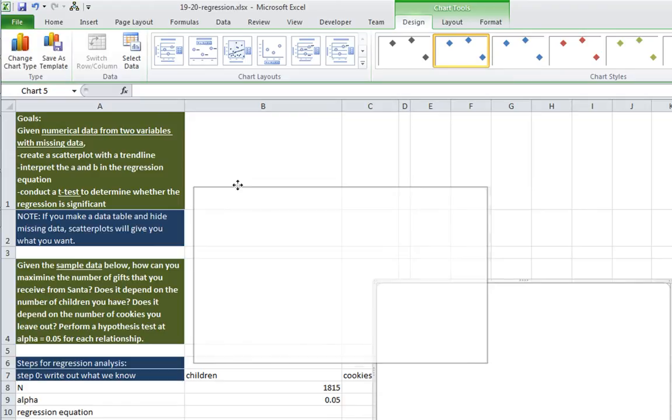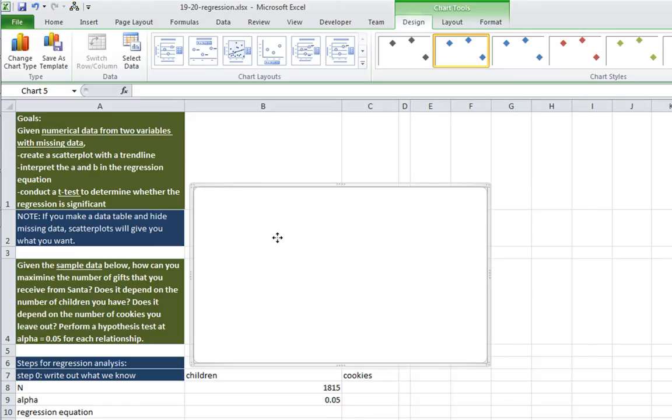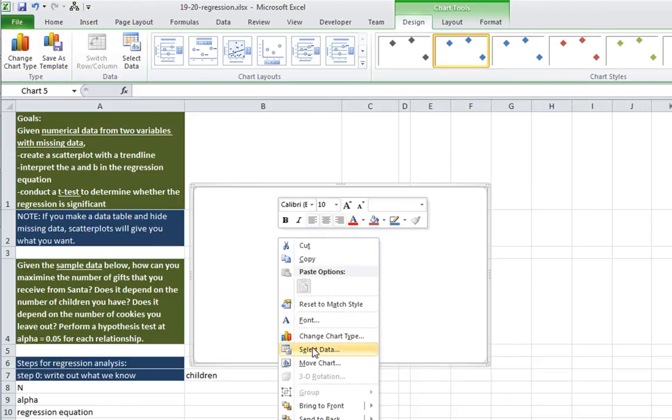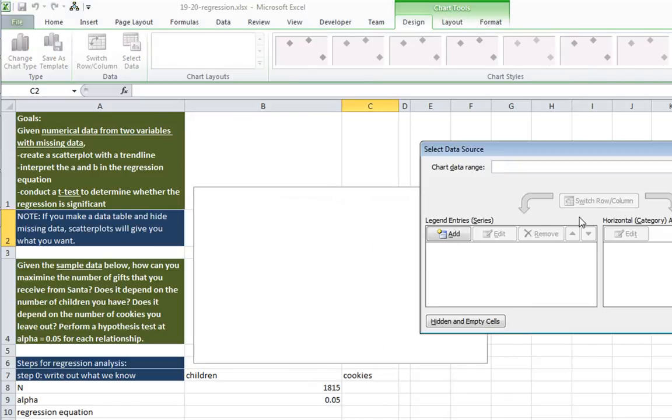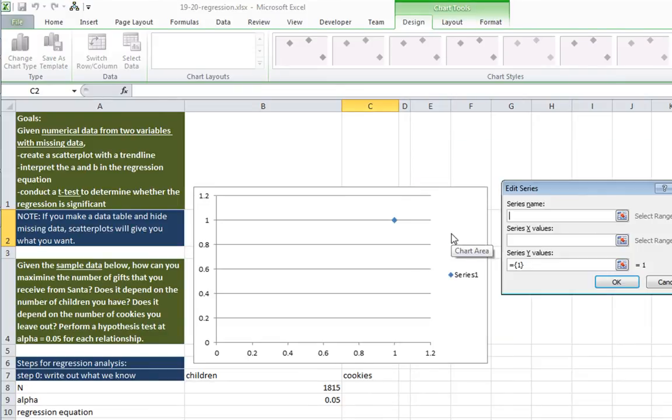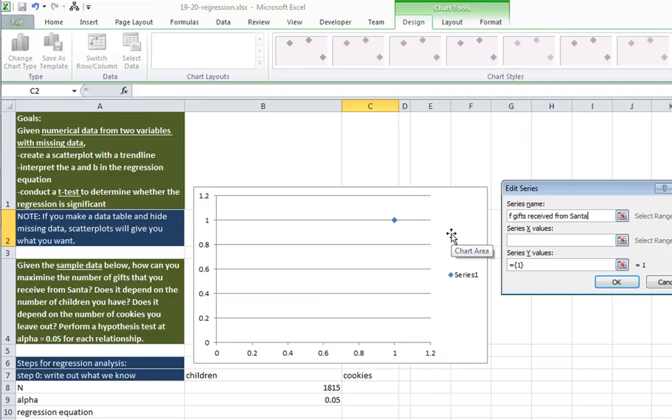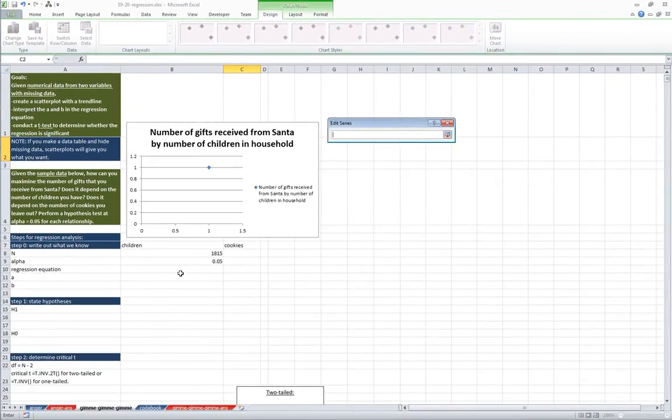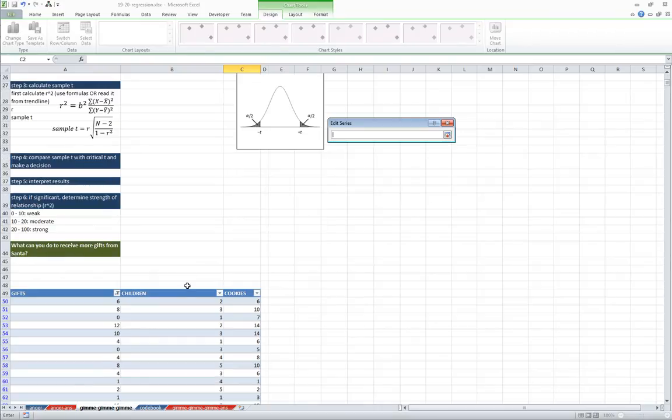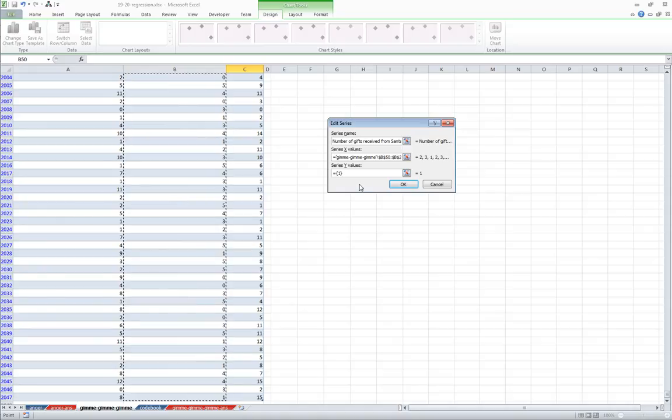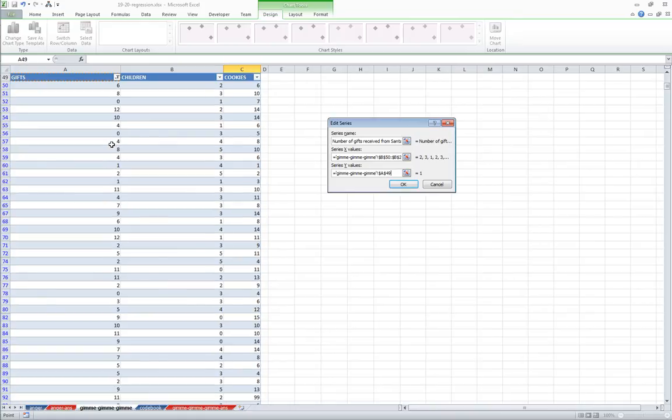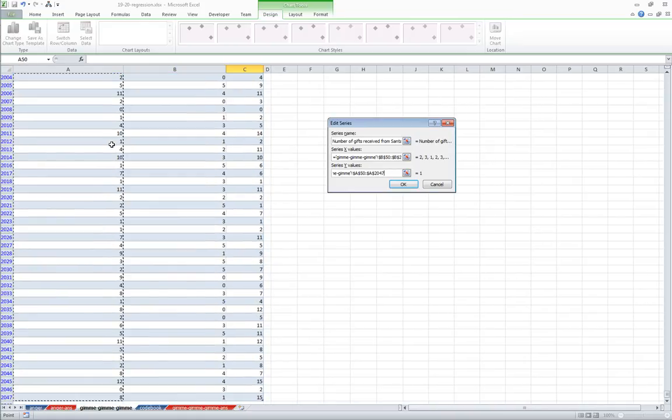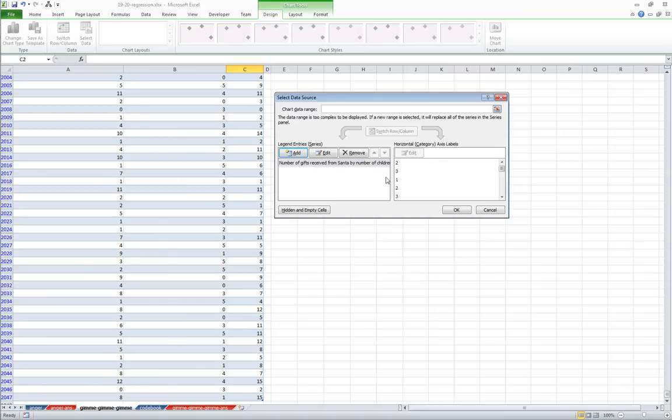Up comes our chart. I'm going to right-click and select data. And I'm going to add a legend entry. Our name is going to be number of gifts received from Santa by number of children in household. Our x values are going to be number of children in household. Our x values are going to be number of children, enter. And our y values, delete that, is going to be the number of gifts. I'll go up to the top here, control-shift down, enter.